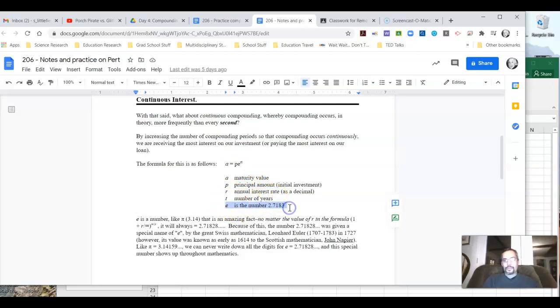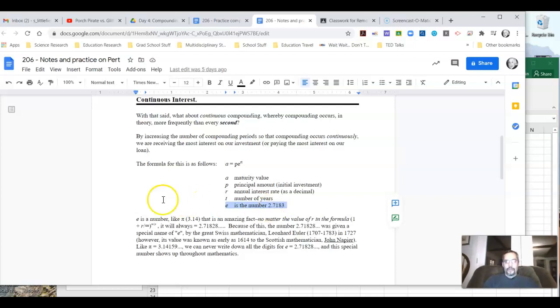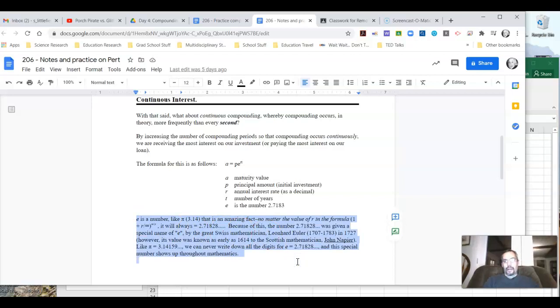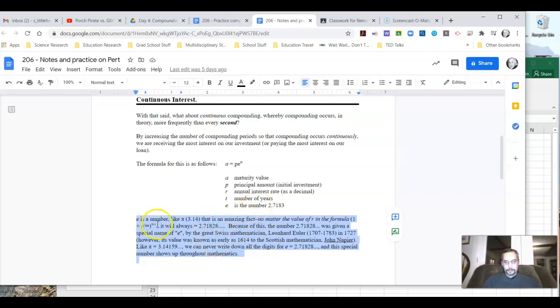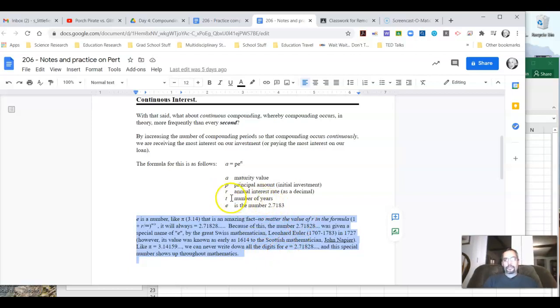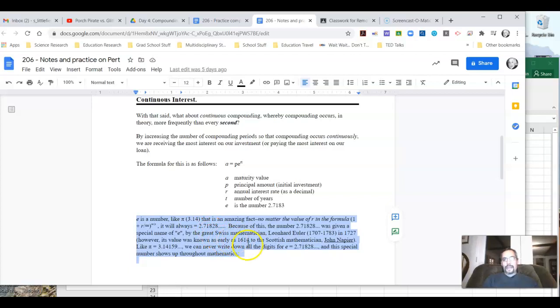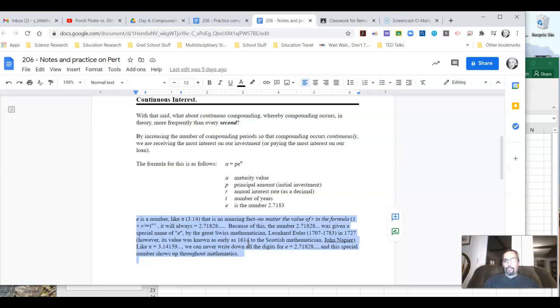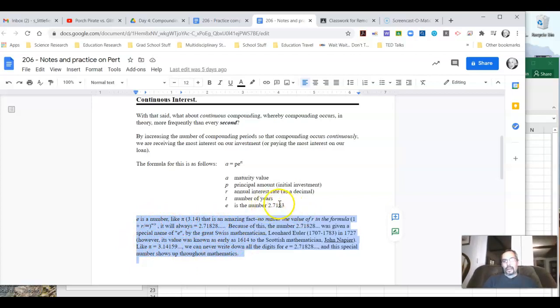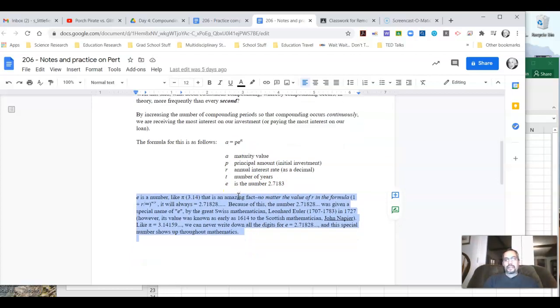So E is the number 2.7183. And that seems kind of random. There's this nice little explanation right here about what it's all about. I'm not going to read this whole thing to you. But the basic idea here is that E is this cool number kind of like pi. It doesn't change. No matter what we put in the formula for R, the E stays the same. It's always 2.71828. And like pi, it's this sort of random, non-repeating digit. But we always get the same thing when we plug it into this formula.